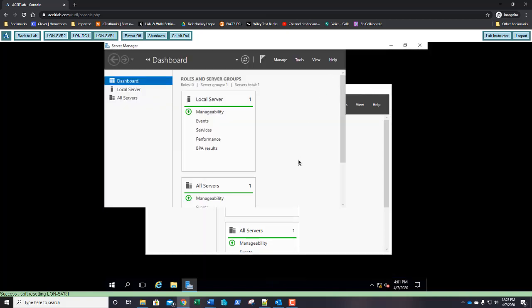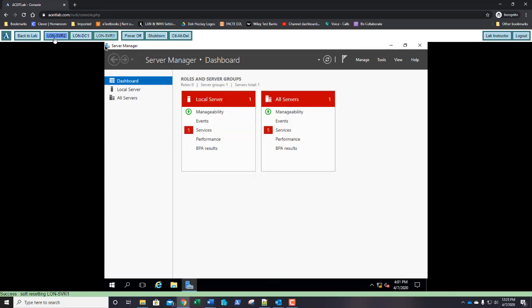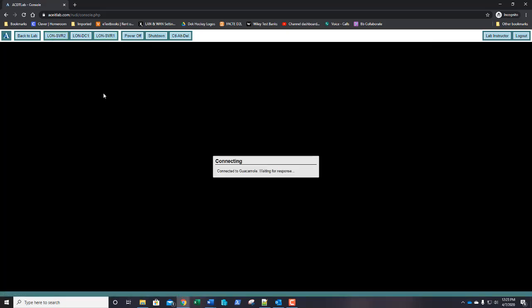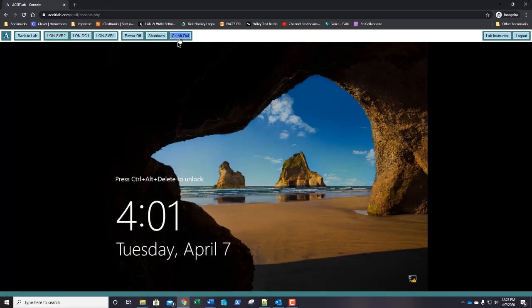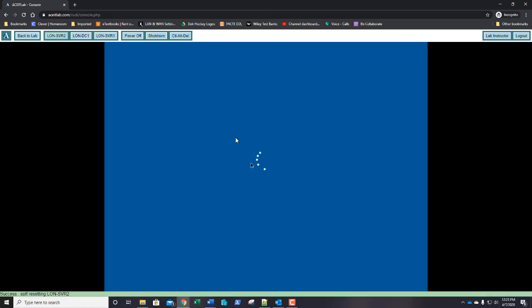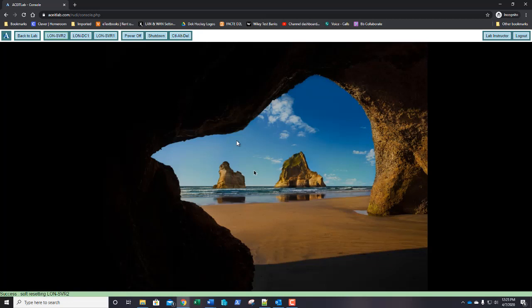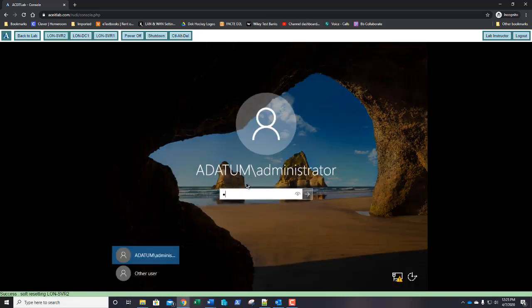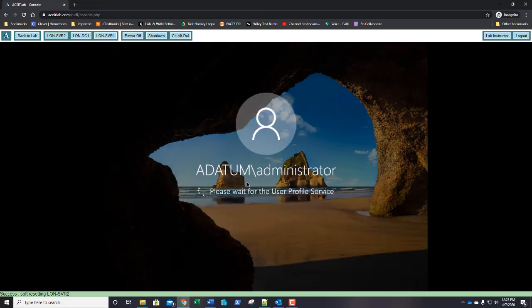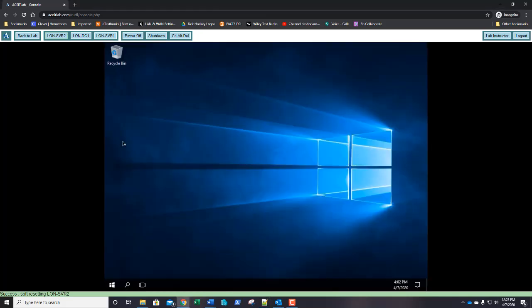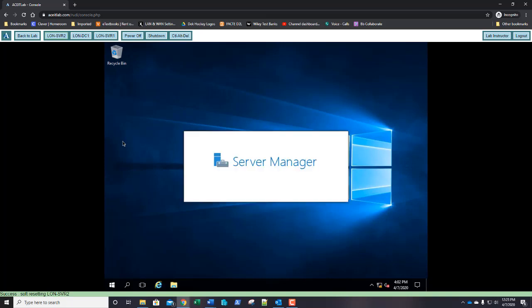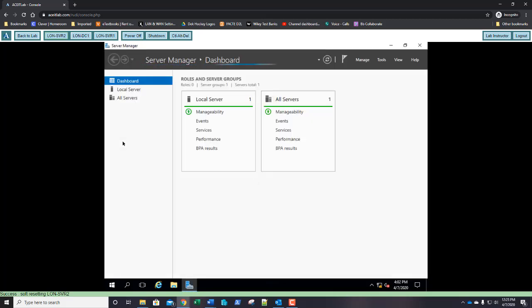Here comes server manager — I'll maximize that. On server 2, let's get logged on. We should be in good shape. We're set to start exercise 11.3, which is installing and configuring Branch Cache on a file server. We've completed our DFS exercise.